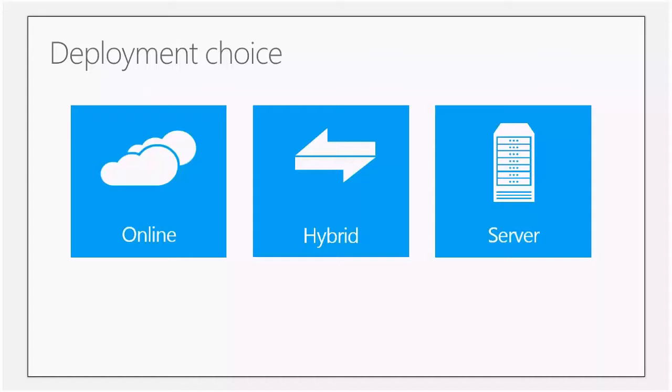In Skype for Business, this will change a little bit. We will have features like broadcast meetings that will require online or hybrid to use.